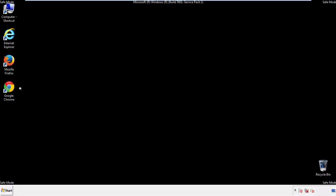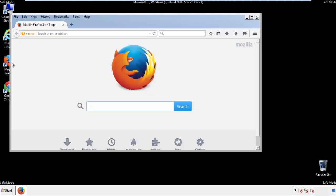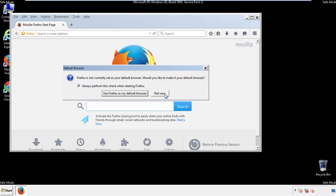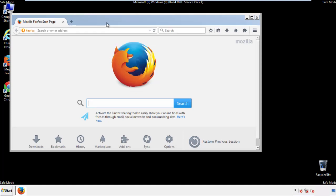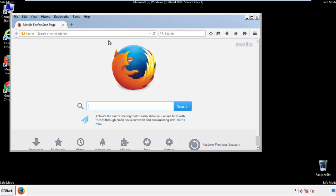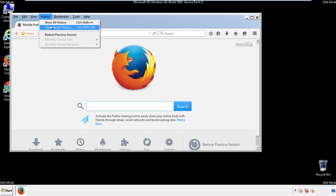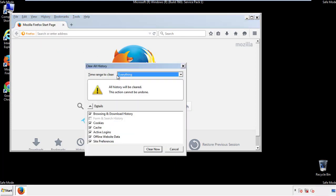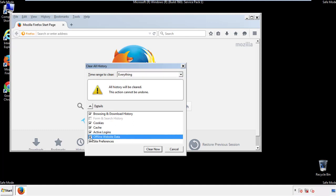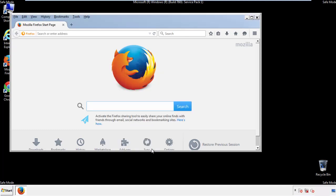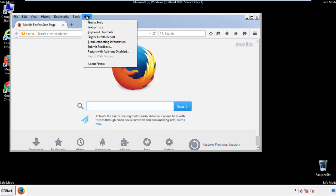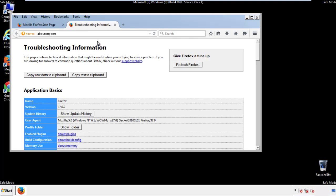For Firefox, open the browser. Make sure you've selected the menu bar by right clicking on the very top. On the history drop down, click on clear recent history. Choose everything and make sure you've checked all the boxes available. Now we'll reset the browser. Choose troubleshooting information and refresh browser.